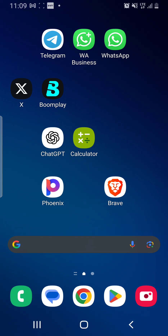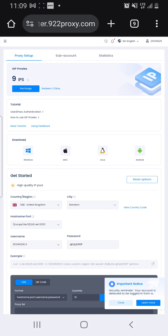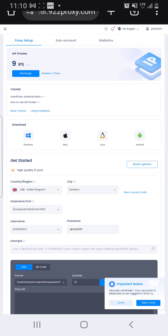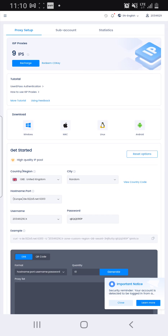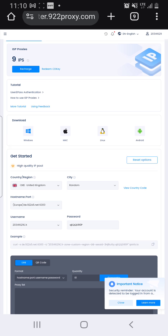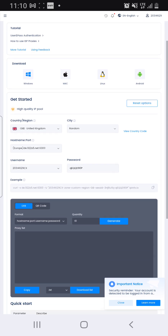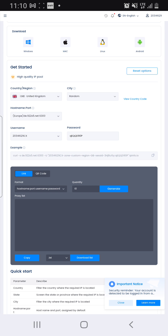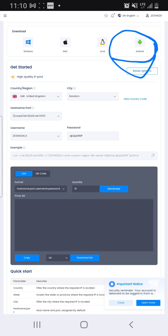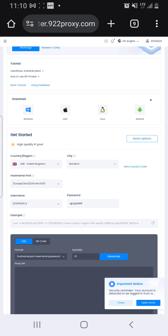Now let me show you how to install the app. The app should be on the website. In your dashboard, you'll see an Android button down here — click on Android and install the app for your Android device.